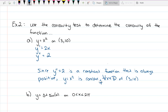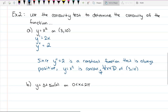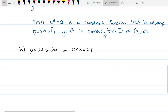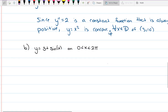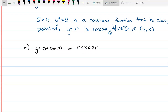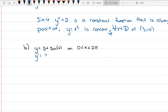That's all we have to do. Let's try another one that's a little more complicated: y = 3 + sin(x) on the interval [0, 2π]. We take the derivative and get cos(x). We take the derivative again and get −sin(x).